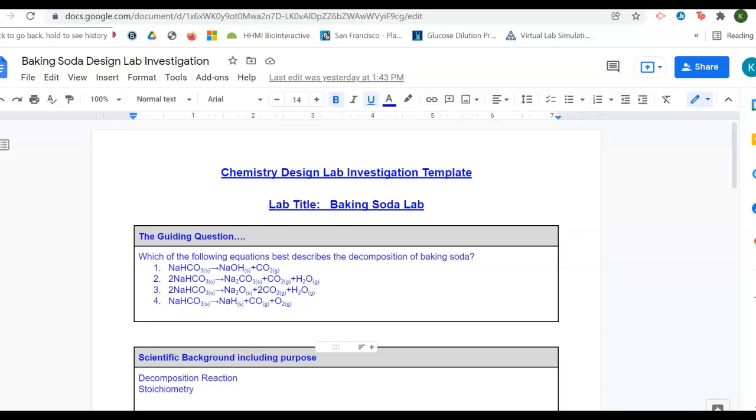This is a short video to walk you through the baking soda lab report that you'll be writing for me as an assignment.